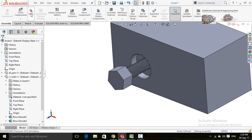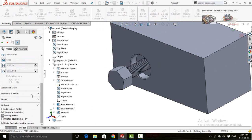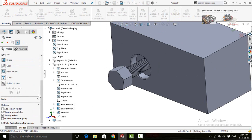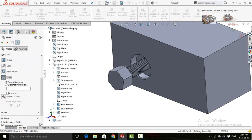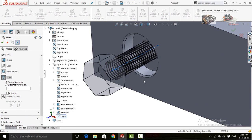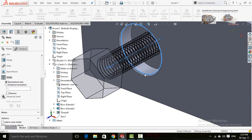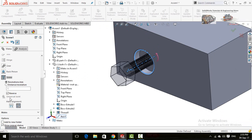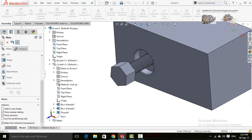Now click on the Mates option, scroll down, and drop down the Mechanical Mates option, then select Screw. Select this axis on the left side and then this circular edge. Here is the option Revolution Per Millimeter or Distance Per Revolution. Check the Distance Per Revolution option, which is 1.25 millimeters. Press OK, then press OK again.